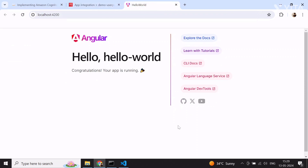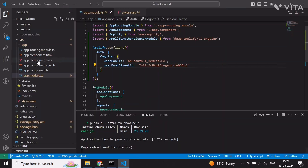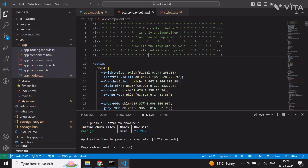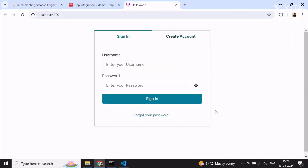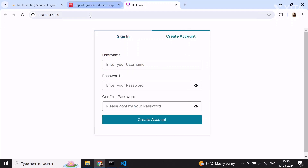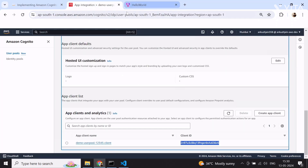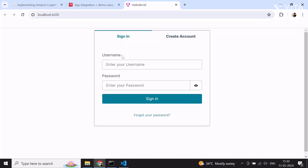The application is running and Amplify has been configured. Now we need to add the authenticator component to the HTML file. I'll remove everything from the component HTML — you can see nothing appears now. After adding the amplify-authenticator component, you can see a UI component connected with the Amazon Cognito instance is now created. We can use it to register users or allow them to log in. However, because we selected the name attribute when creating the user pool, it's not appearing here yet.